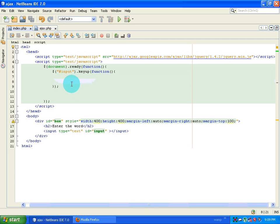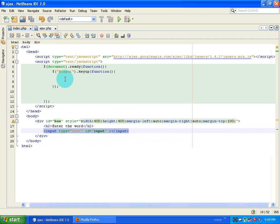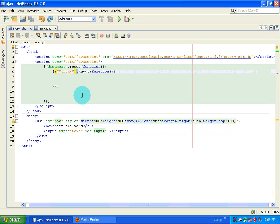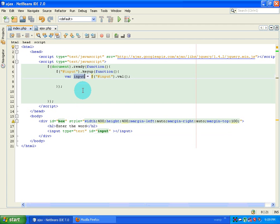Once the key is up, grab the value from that particular input box and make an AJAX request to a page. We get the value from the input box using .val(), and assign it to a variable called 'input'. I'll alert this input variable to test it.